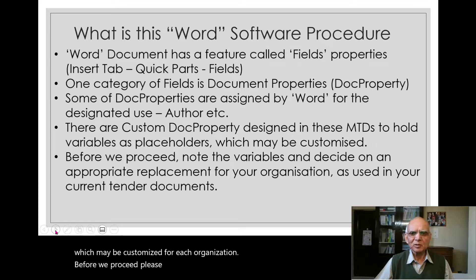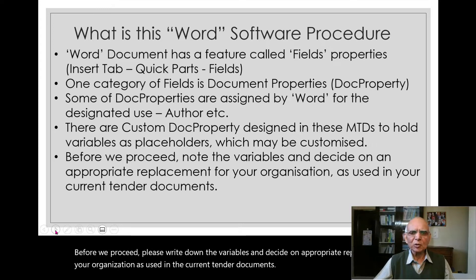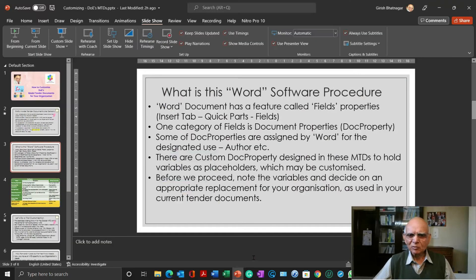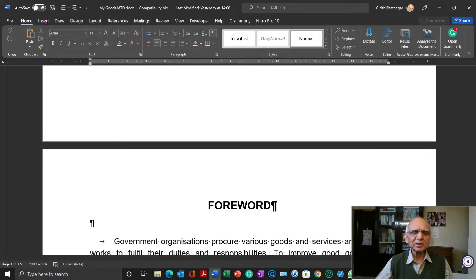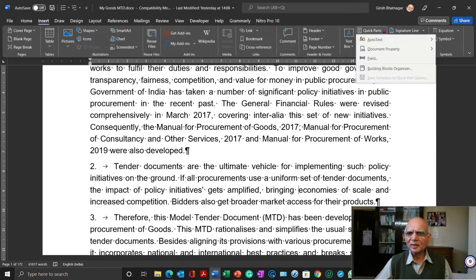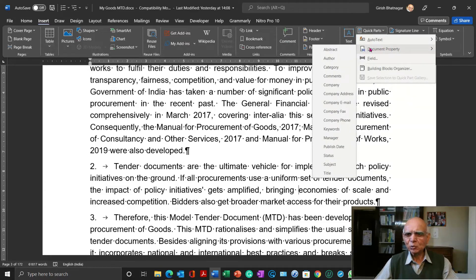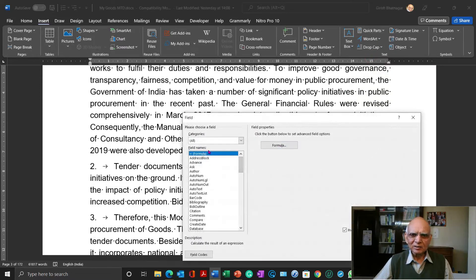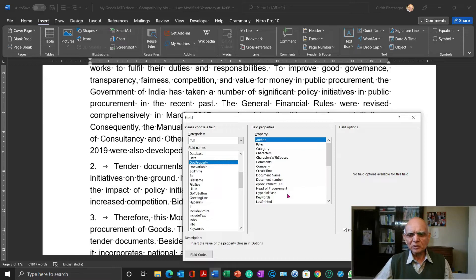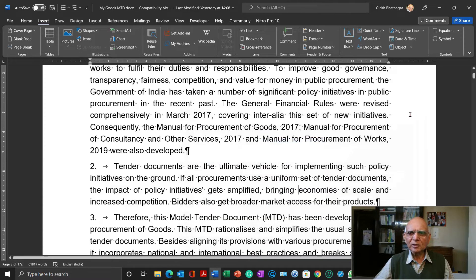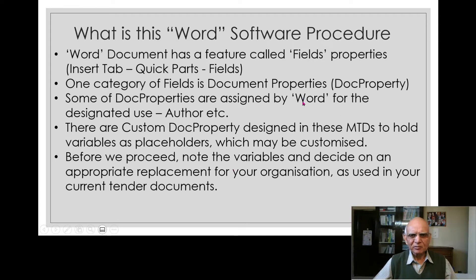There are custom doc properties designed in these MTDs to hold variables as placeholders, which may be customized for each organization. Before we proceed, please write down the variables and decide on appropriate replacements for your organization as used in your current tender documents. Let me show you where the doc properties are. In the Word document, go to the Insert tab, then Quick Parts, where you will find the Document Properties used by Word — abstract, author, category, etc. The Fields drop-down shows all categories. The Doc Property category lists all doc properties, both those used by Word and those custom ones used in this MTD. However, we cannot change the custom doc properties this way — there is a separate procedure.